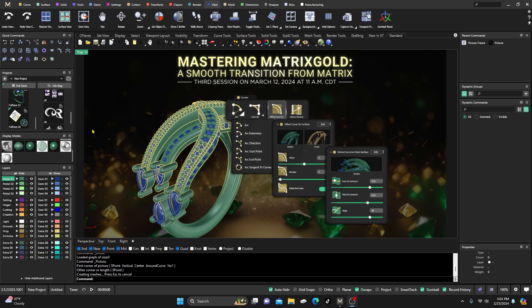Okay, here we are again back inside Matrix Gold. Hope the videos are helping your designing process. If they are, please go ahead and smash that subscribe button, tap on that notification bell, leave me a like, and absolutely leave me a comment — really appreciate it.